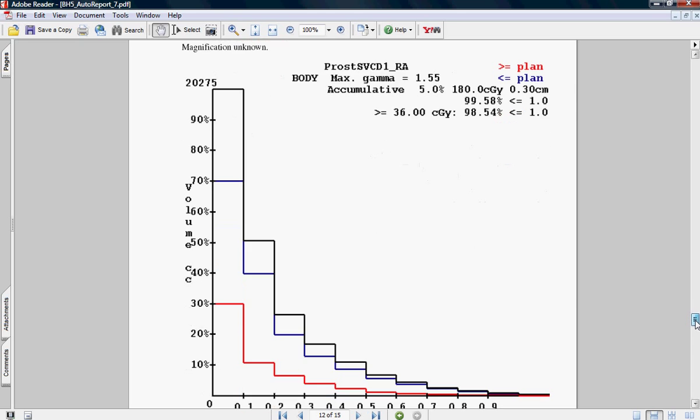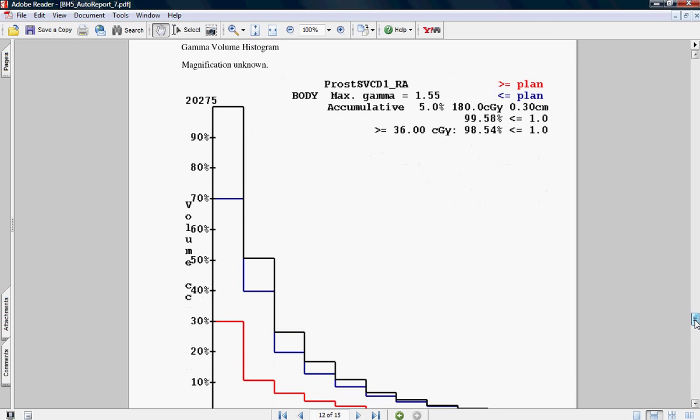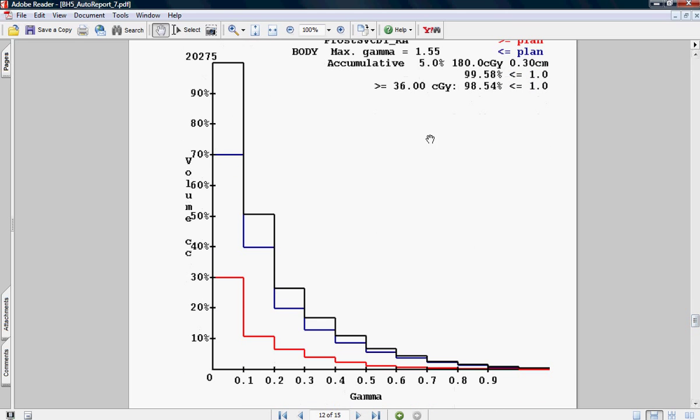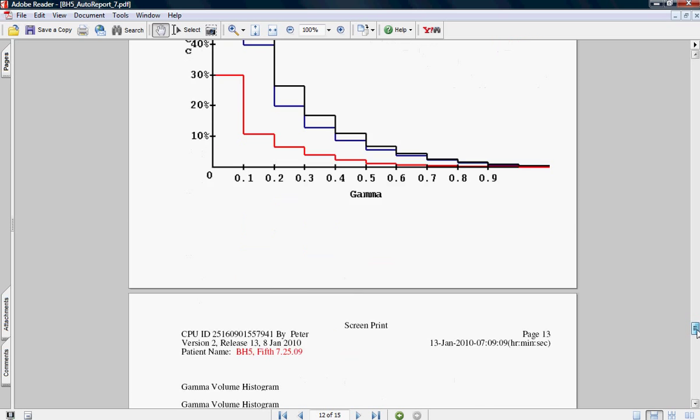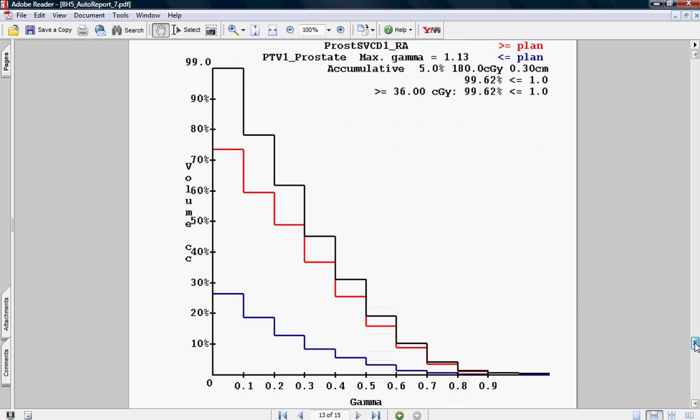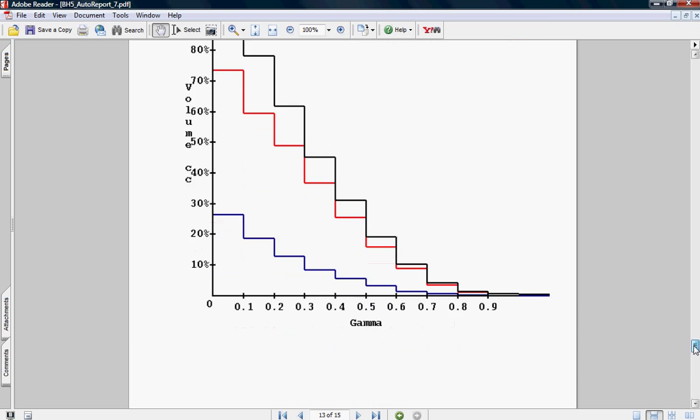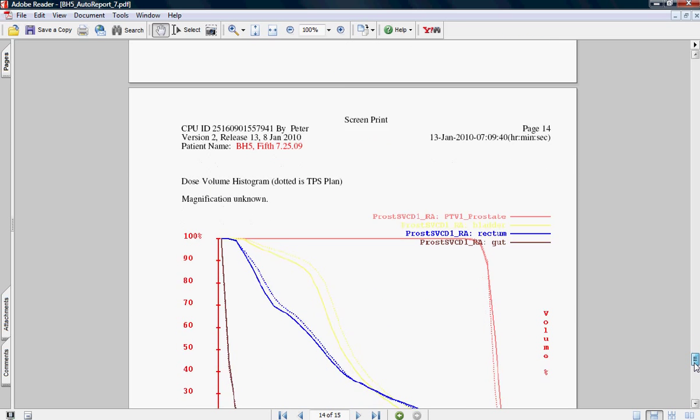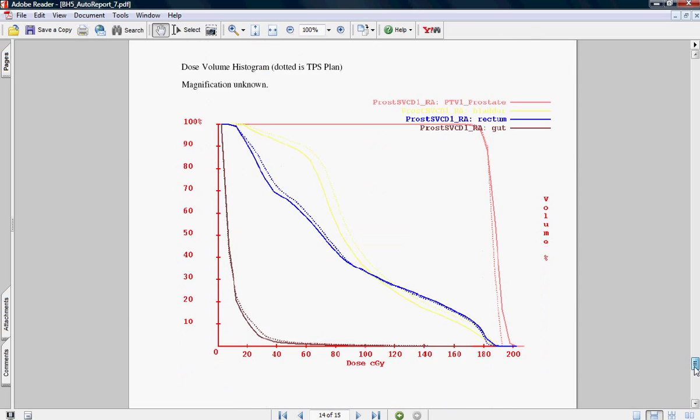Then I have gamma volume histograms. This is telling me that the entire 3D structure of the body is within 99.58%. Here's my hot area and here are my cold areas. I can look at the PTV as well. PTV is at 99.62% compliance for the entire 3D volume, not just a single plane.